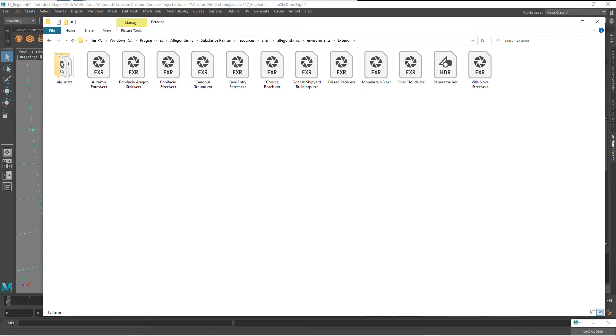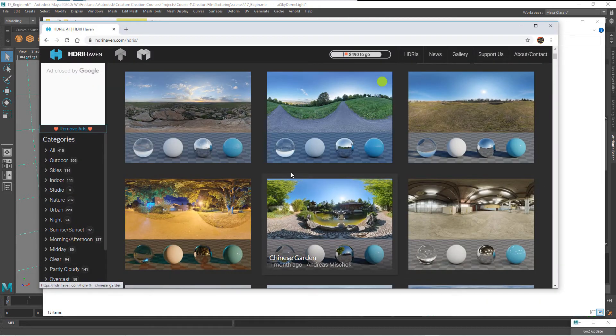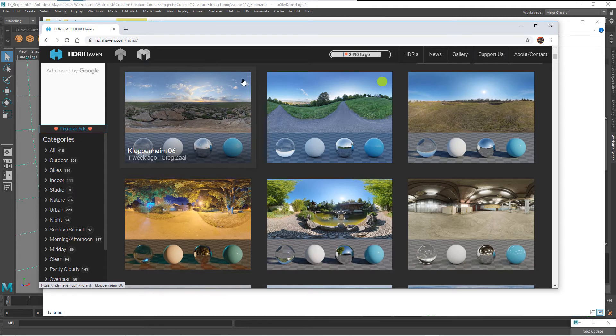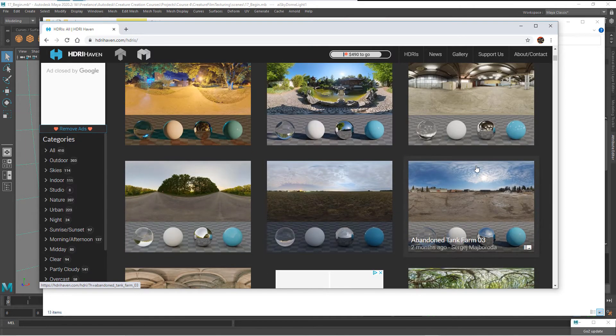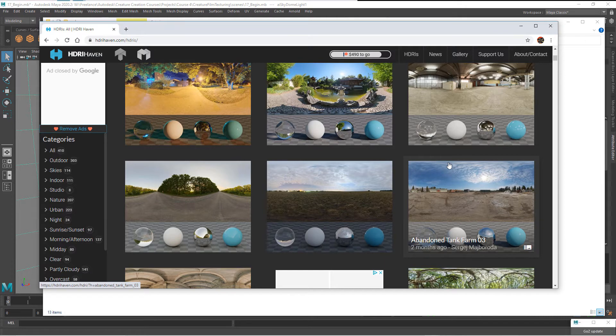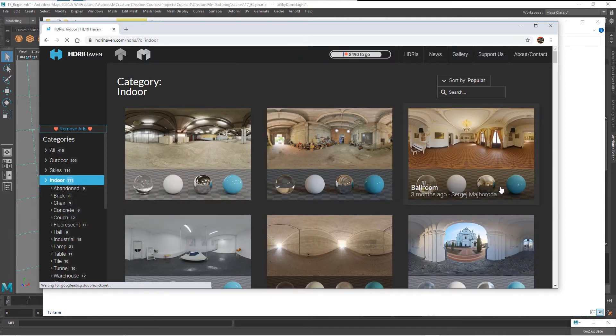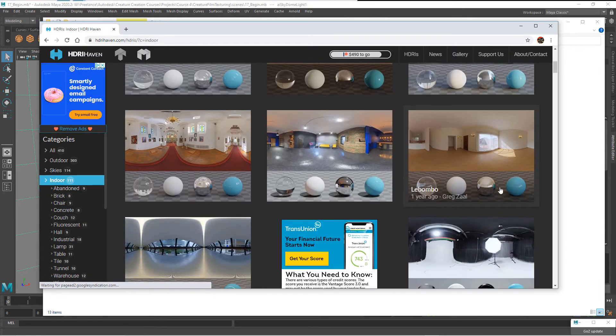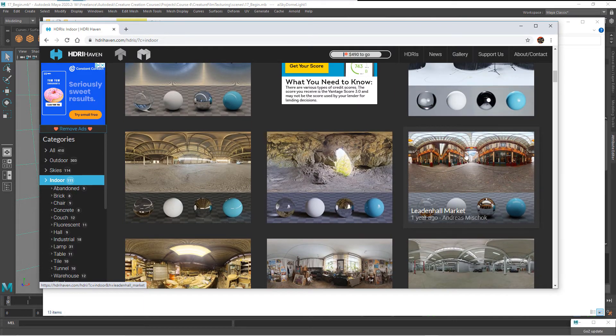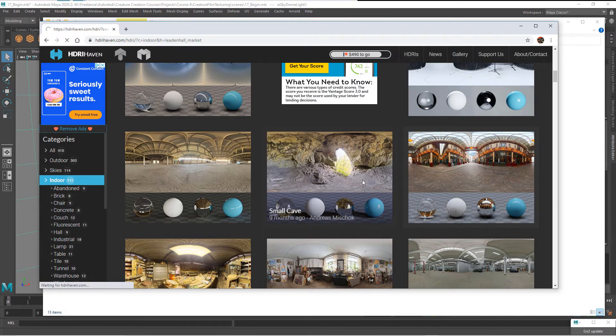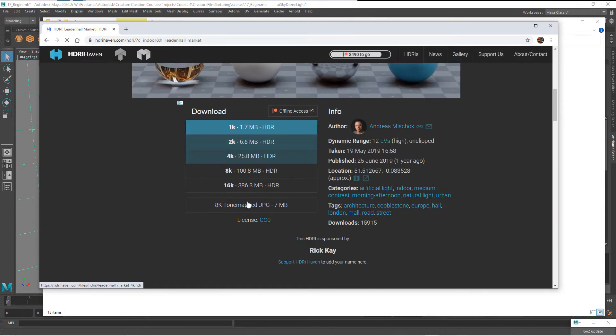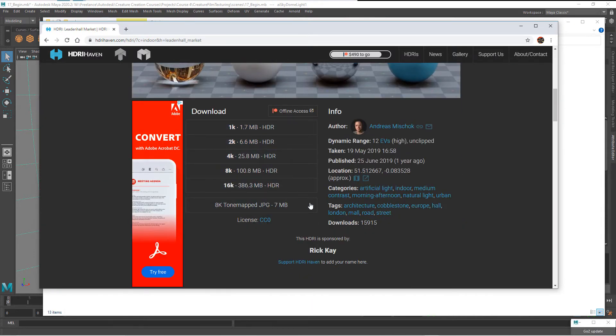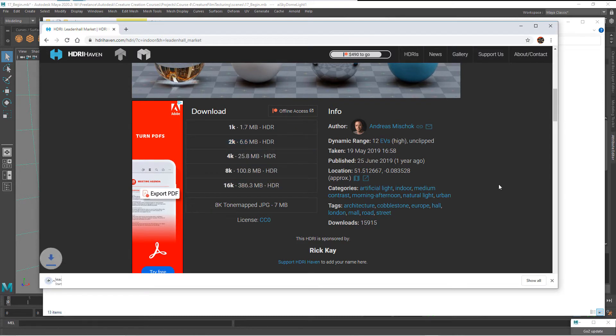You can also go to a spot like HDRI Haven. They have lots of free HDR images outdoors, indoors for you to be able to use. The particular one that I'm going to use is going to be this Leadenhall market. This is the one that I'm going to use. We click on any of these, we're able to then just download the version that we need. Just quickly download that.